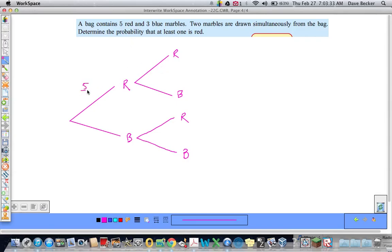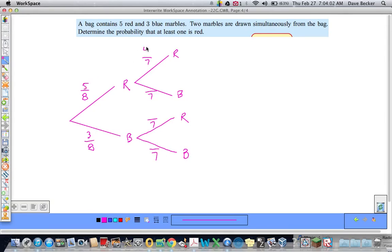The tree diagram has two branches: red and blue. For the first draw, red is five out of eight and blue is three out of eight — and the probabilities on the same branches from the same point must always add to one. For the second draw, the denominator becomes seven. If I drew red, I have four red and three blue remaining. If I drew blue, I have five red and two blue remaining.